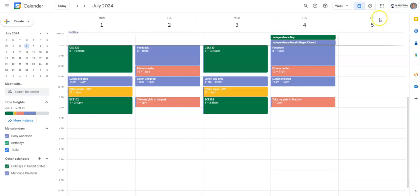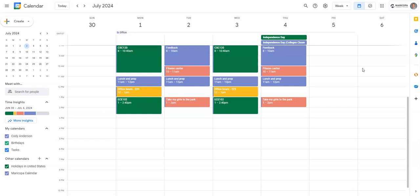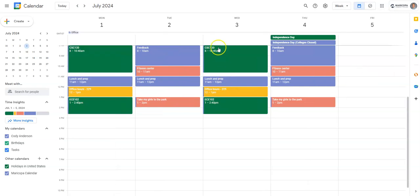Yeah, there's also a little option up here. I could show the weekends. I don't really like that. I use this primarily for my work calendar, so I'll keep it just showing the weekdays, Monday through Friday.